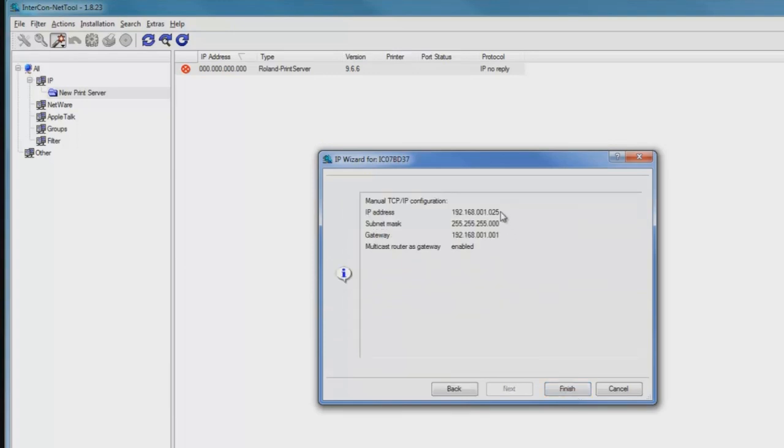We can confirm the values we've entered for the IP address, subnet mask, and gateway. Once we're finished, we can just click on the Finish button.